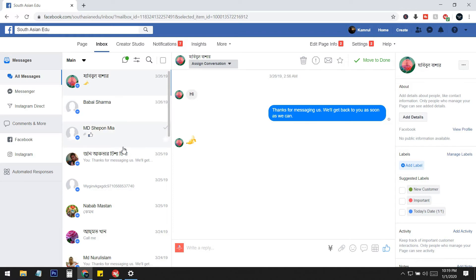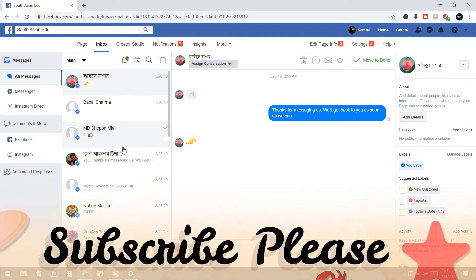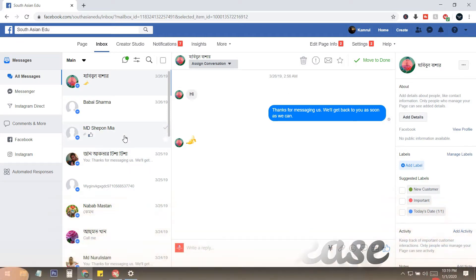Don't leave, friends — check out today's video. If you like my channel, please do subscribe, and if you already did, thank you so much.